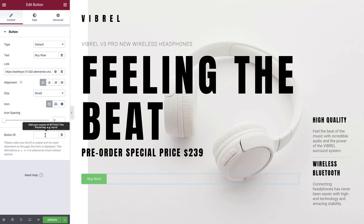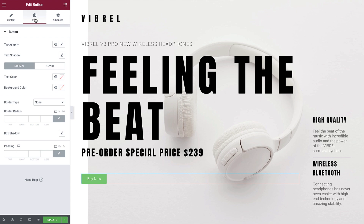If required, we can also specify a button ID in this section. Now, switch to the Style tab. This section allows us to set the styling options for the button so we can make it fit with the look and feel of the website. The first option we see is Typography. In this area, we can specify exact requirements for the text of our button. We can set the font via the global font selection, or set it manually. Let's select the Edit icon.